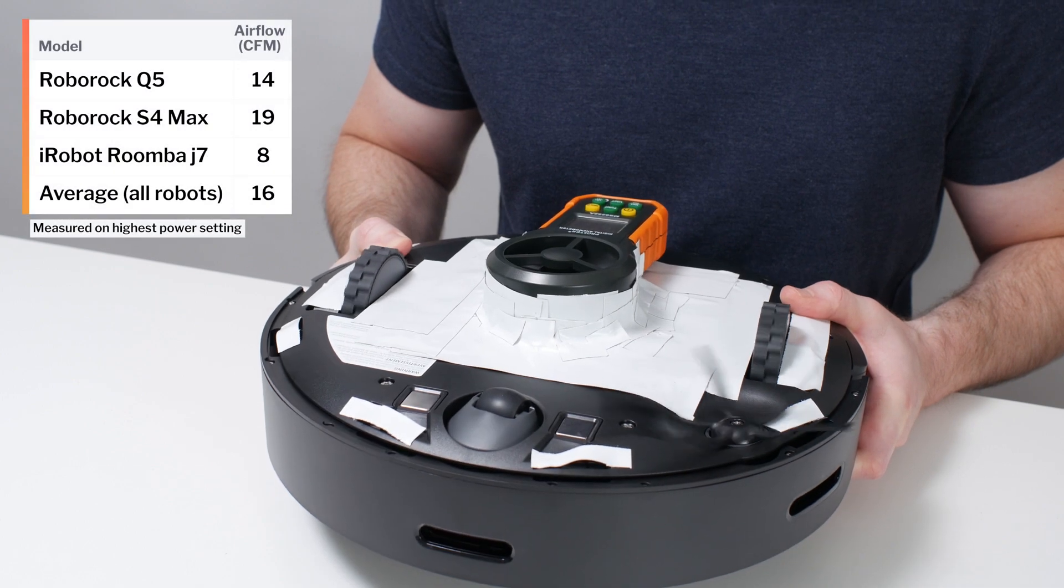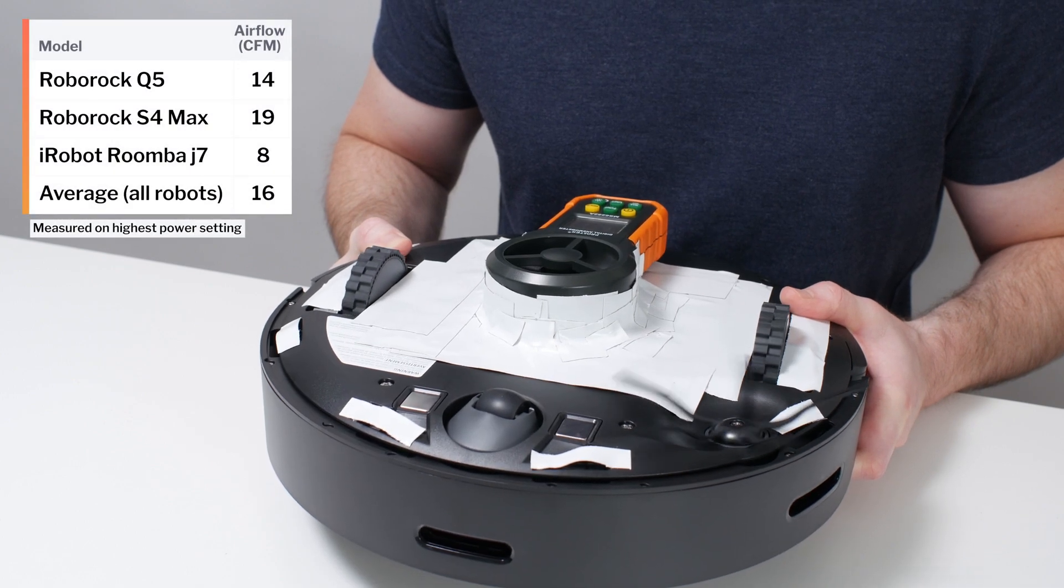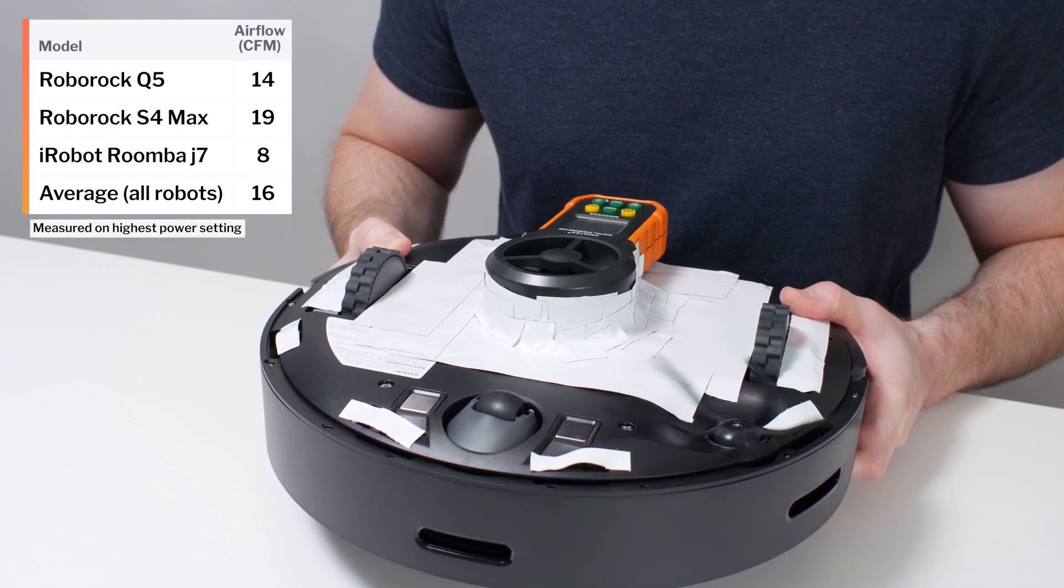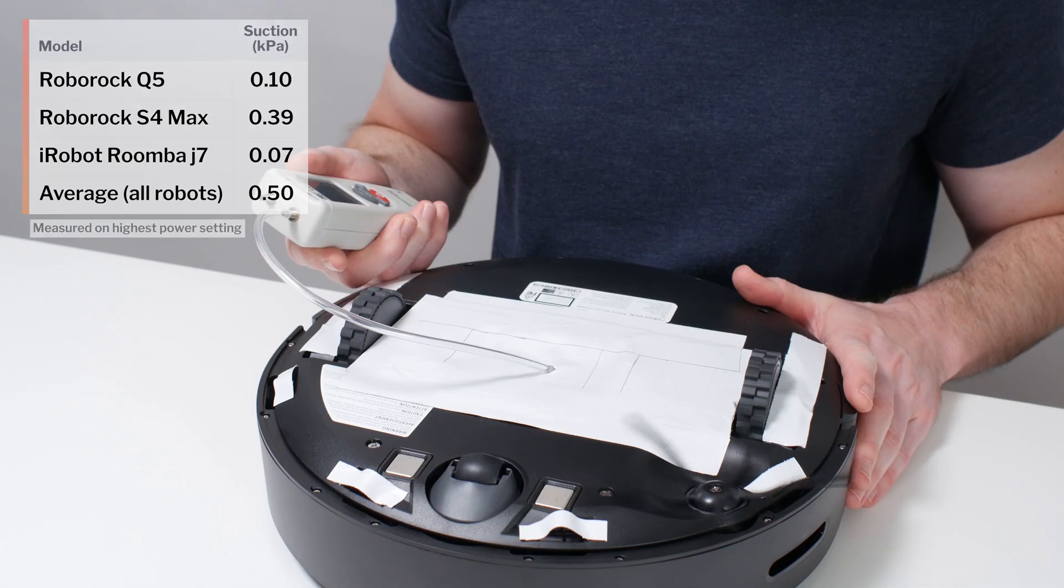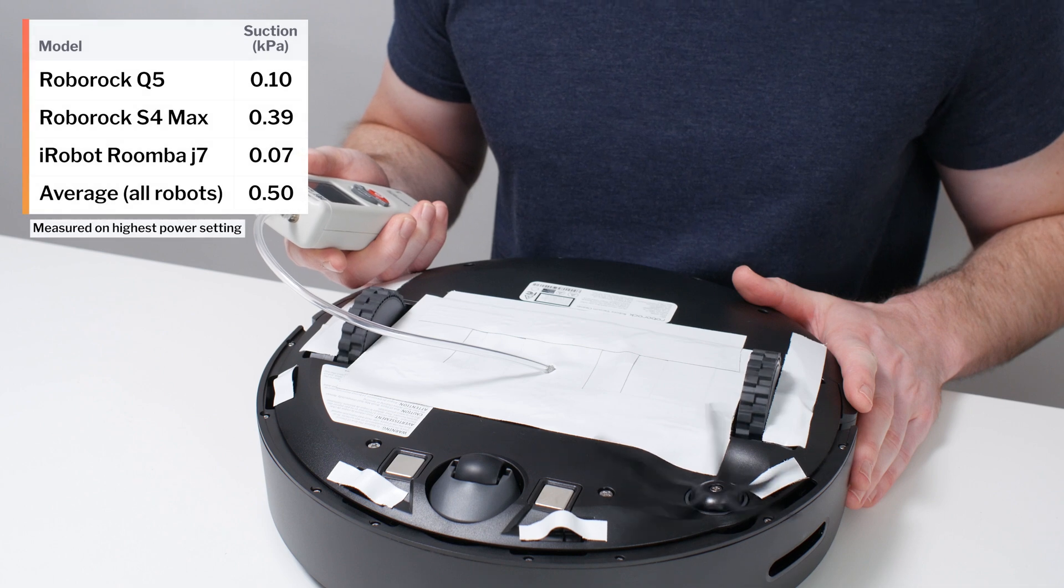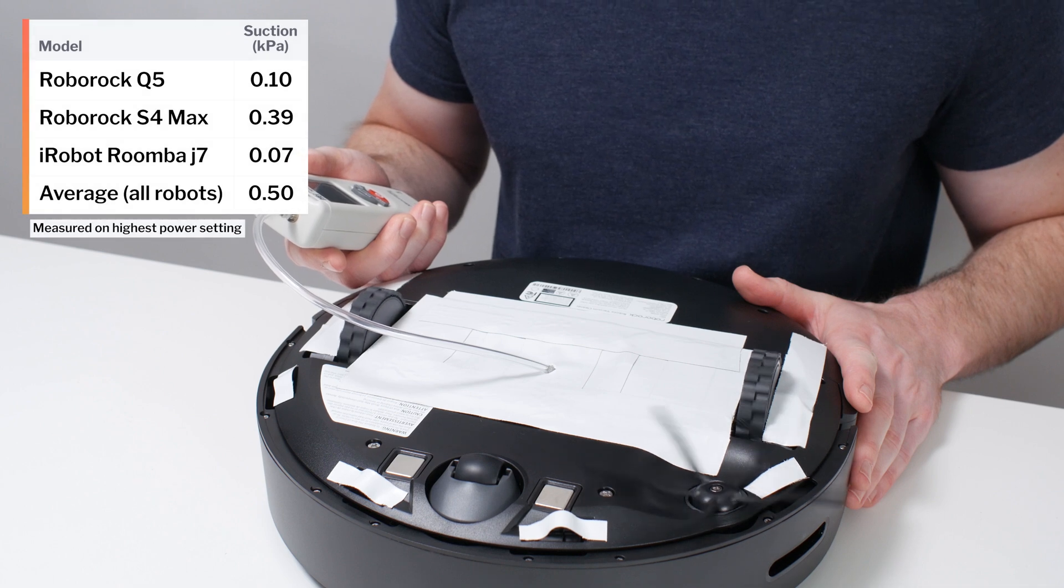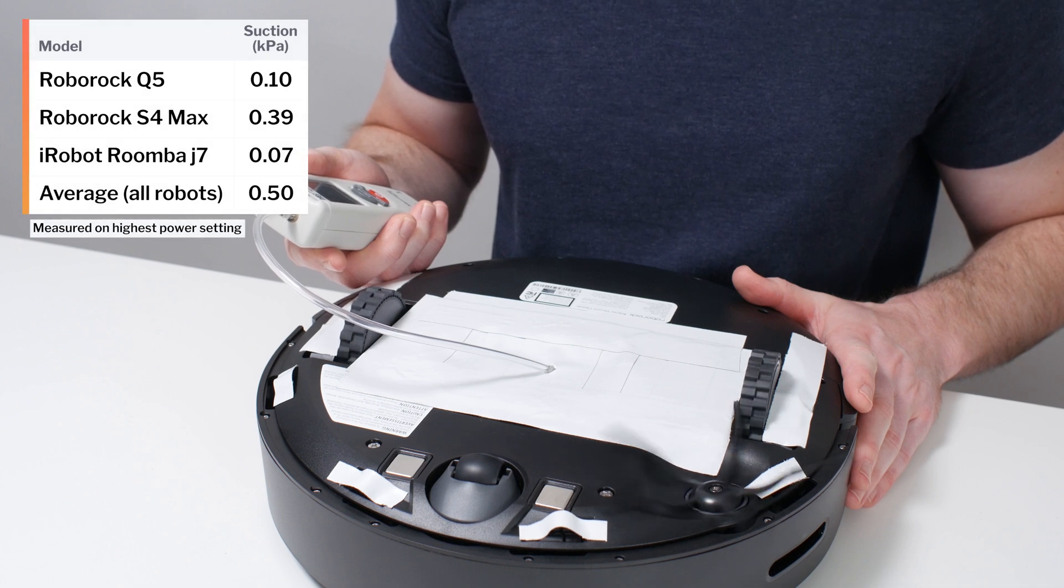The Q5's airflow was measured at 14 CFM. Its suction was measured at 0.1 kPa.